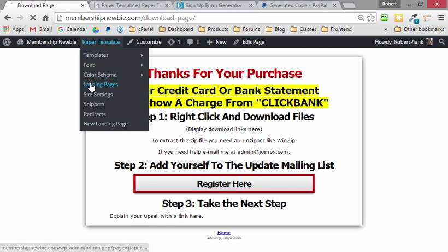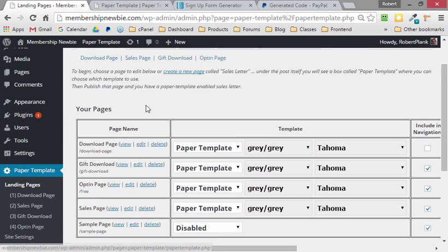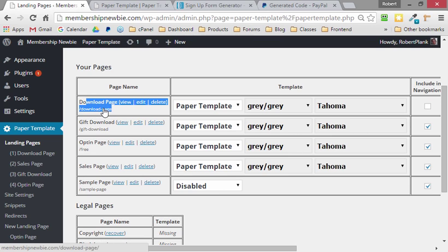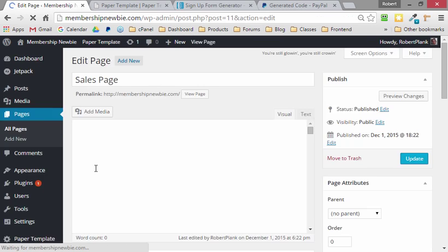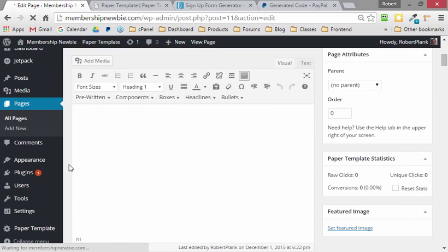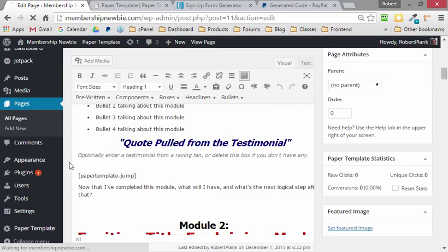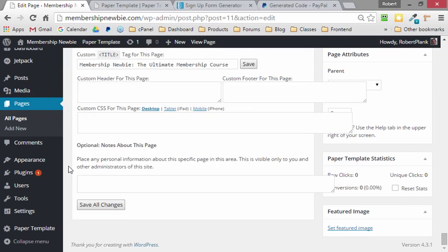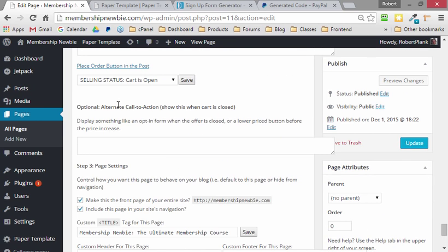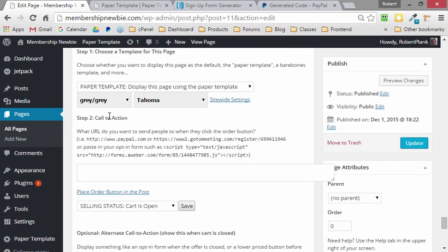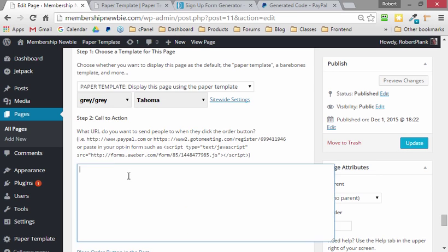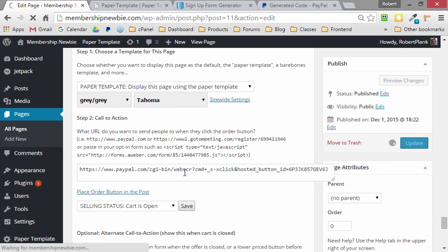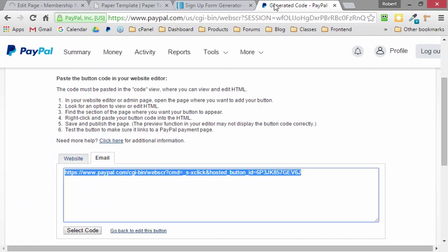The only thing left is now we need to connect that Buy button on the Sales Page to send them to the Download Page after they've paid. Very simple. Left-click on Edit next to Sales Page, and then we scroll down, and we go to the call-to-action area, and it says we can paste in a webinar link, if you know what that is, autoresponder code, which we did earlier, or a PayPal.com button. So left-click and paste the PayPal button, click on Update, and remember we had it in our PayPal tab, just in case you need to grab it again.